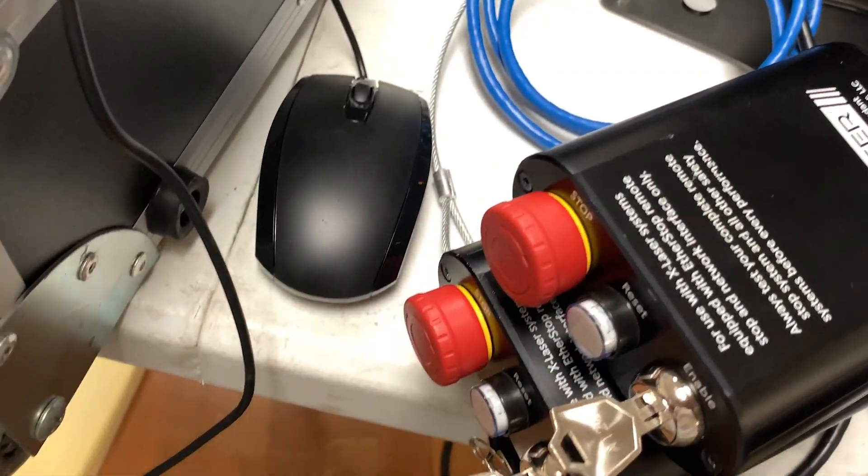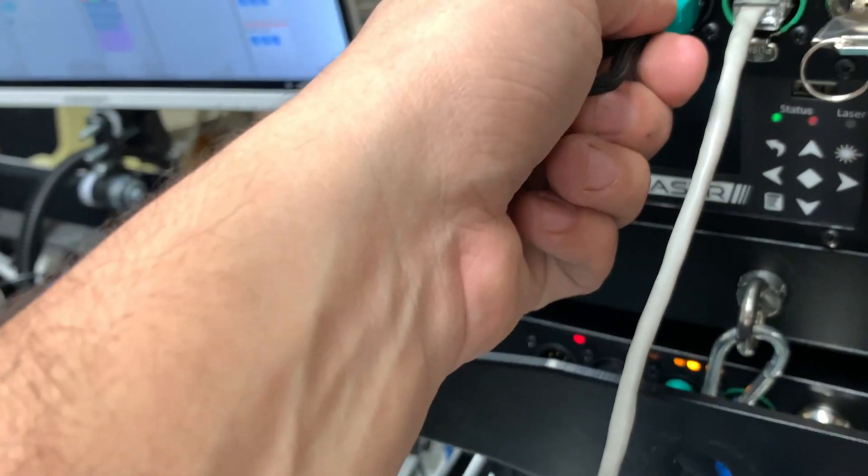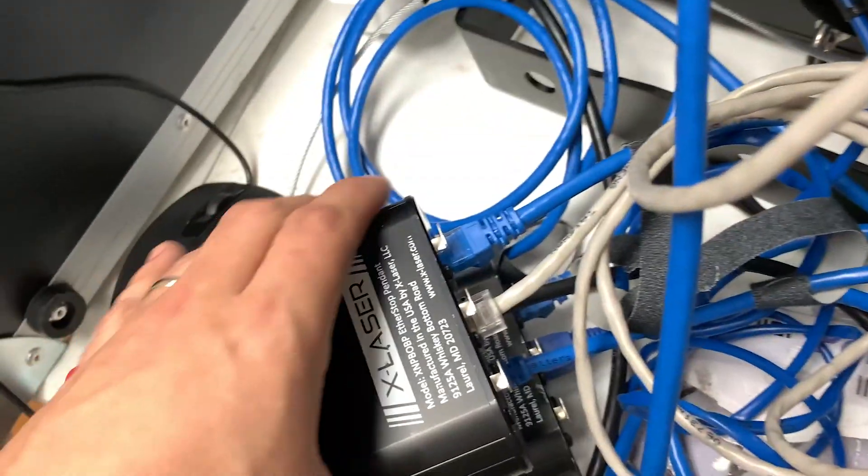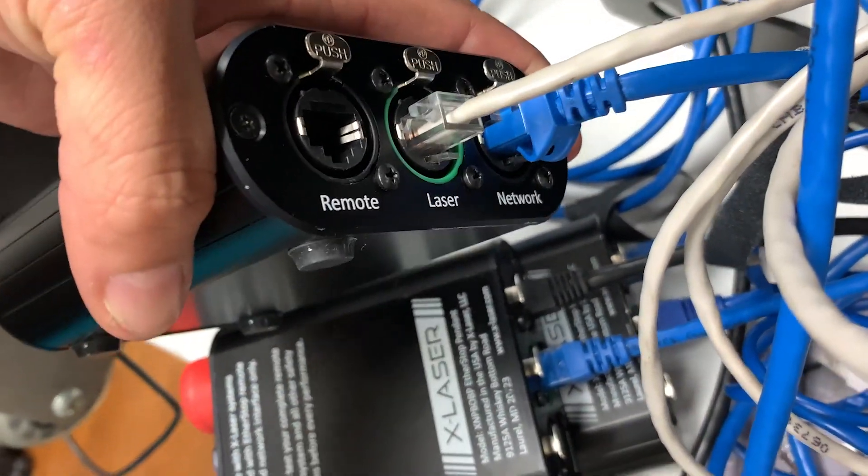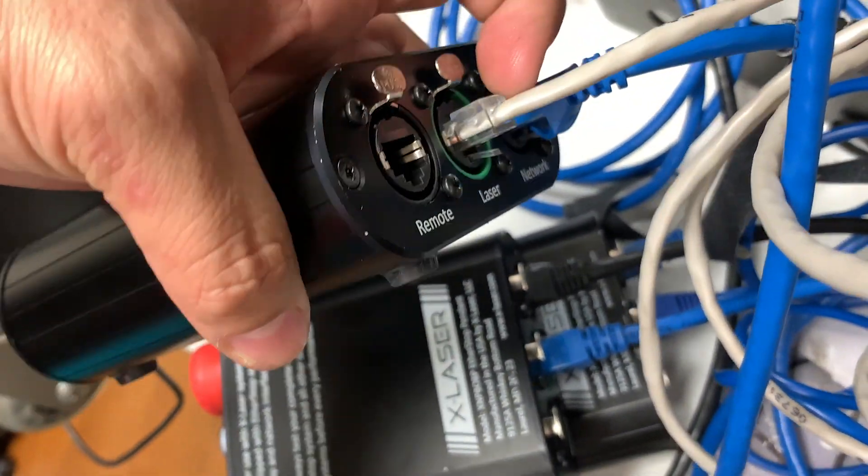You turn the keys on in both your lasers and your Ether Stops, and then you want to make sure your interlock is on the back of each laser. On the back of the Ether Stop, remember the network cable goes to your network switch and laser goes directly to your laser.